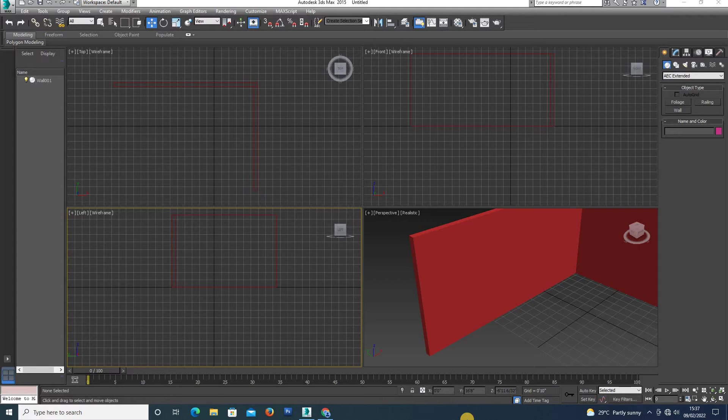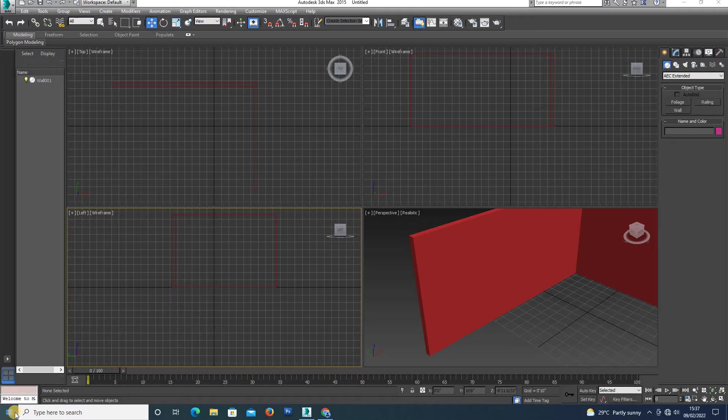Hello everyone, welcome to Karnas YouTube channel. Now we are going to create a door.